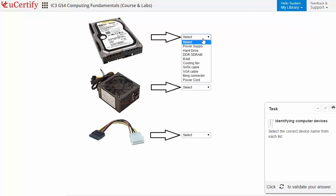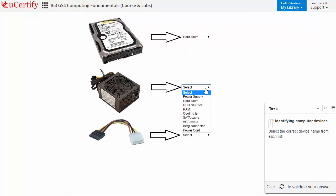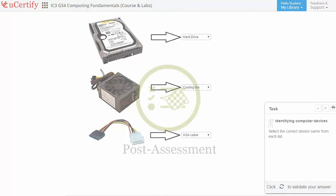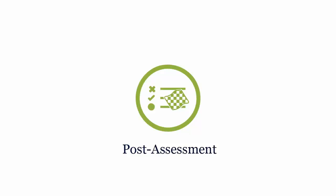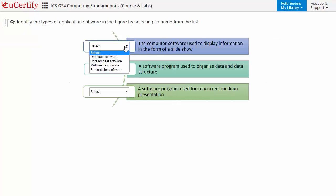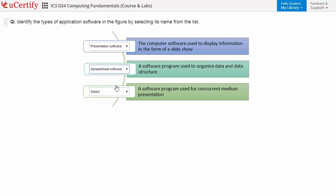For example, in one task you need to identify computer devices. Once you master all the key concepts and objectives of the certification exam, go for a post-assessment to analyze your understanding — such as identifying the types of application software in a figure by selecting its name from a list.